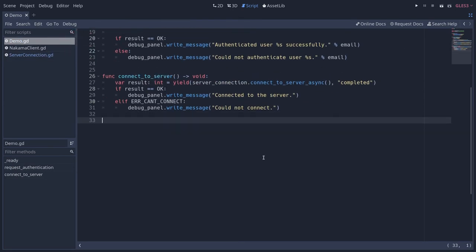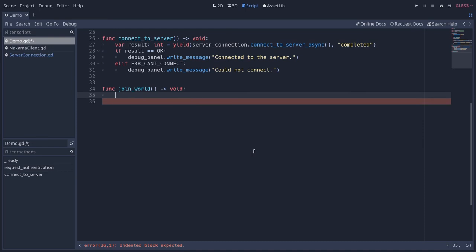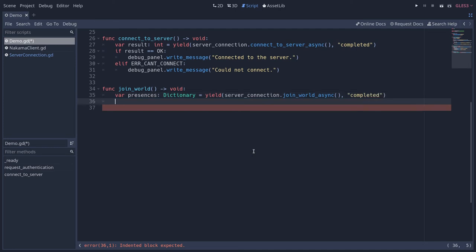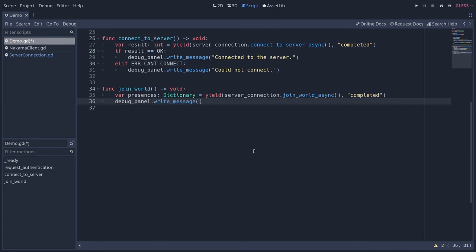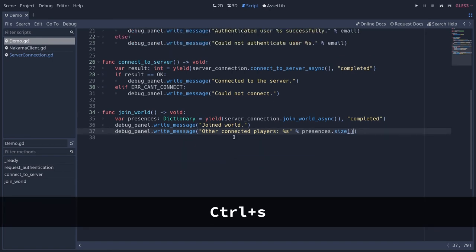Now let's go back to demo.gd and add our new `join_world` function at the bottom. We create a `presences` variable as a dictionary and yield on `server_connection.join_world_async`, waiting for the call to complete. Once we get that, we write to the debug panel (or use `print`) that we joined the world. We're not doing exception handling here because `join_world_async` only returns a dictionary. We also print the number of other connected players using `presences.size()`.